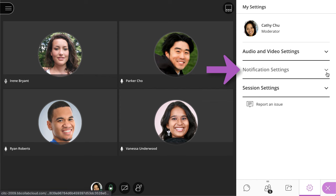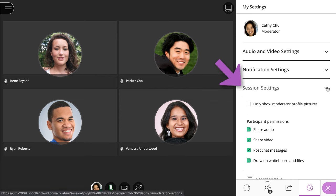If you are a moderator, you can control session settings by allowing or revoking attendee permissions.